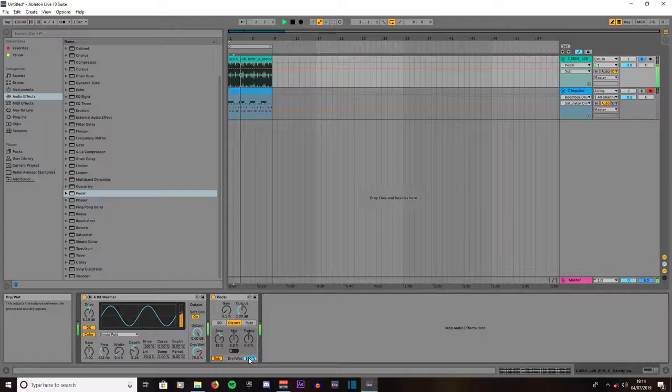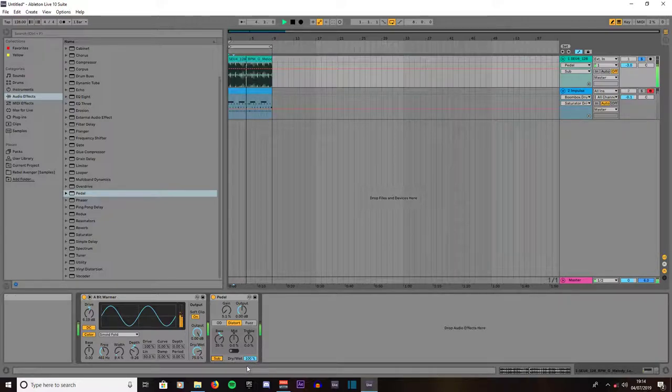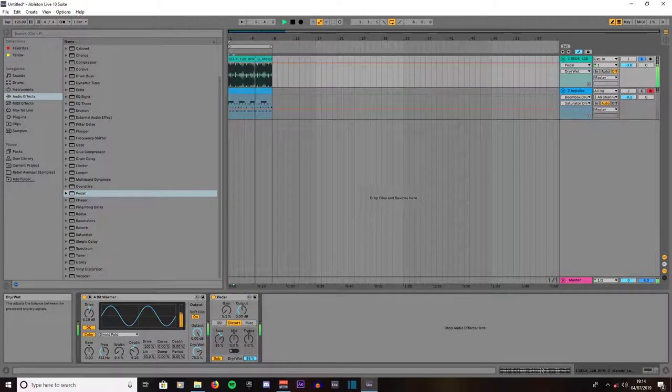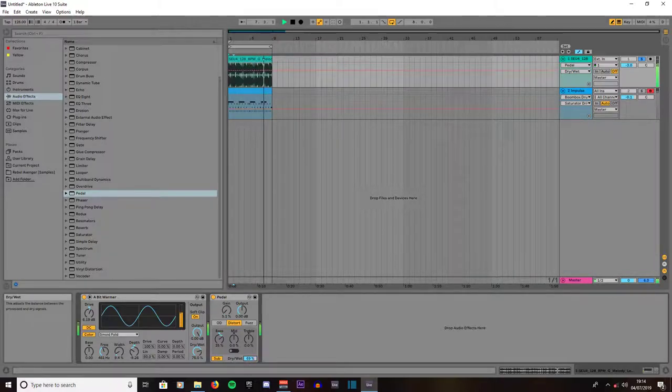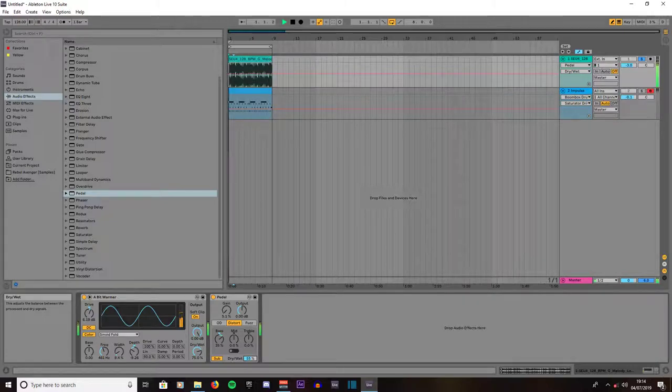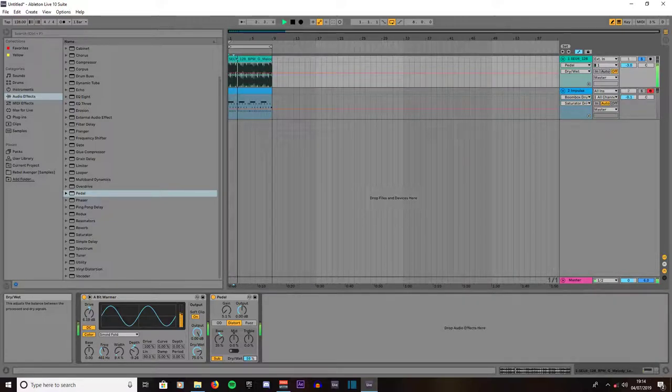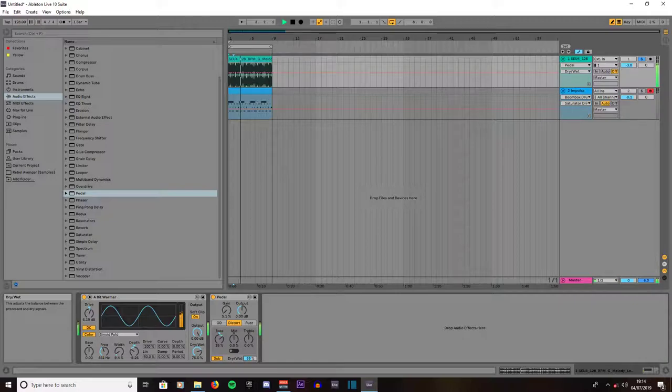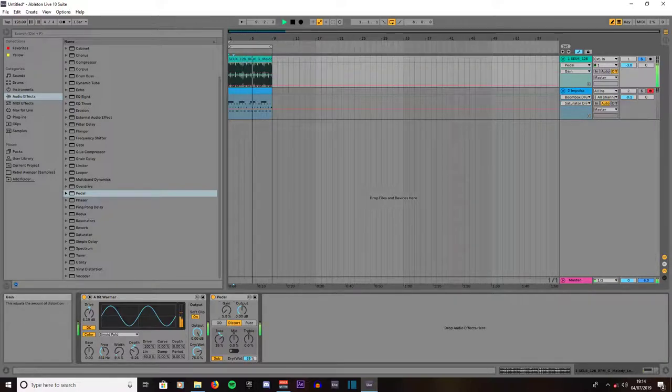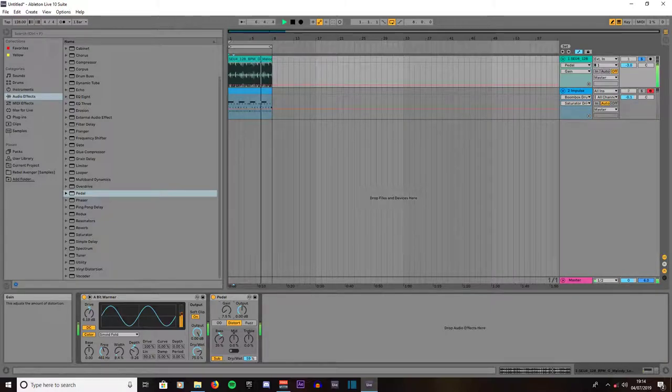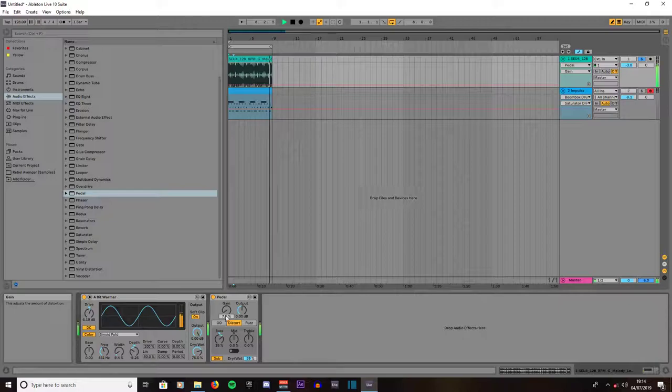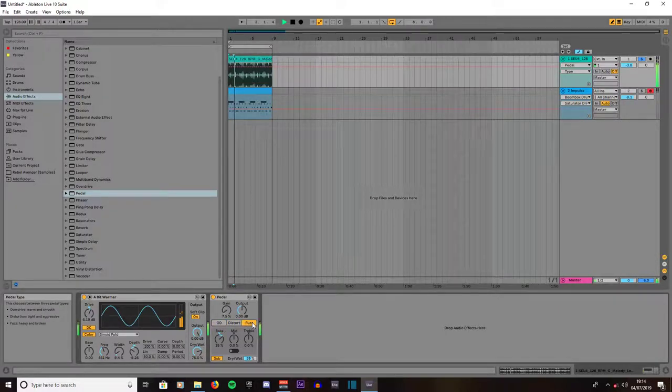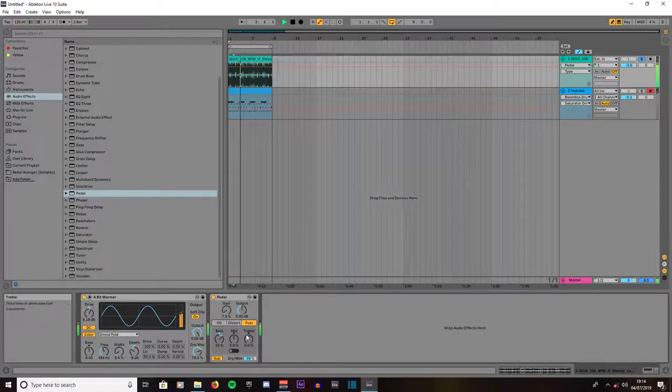Then dry/wet. Turn it up to put maximum effect applied. We've got maximum amount. 59. 57.5. That's okay. That's 5 now.